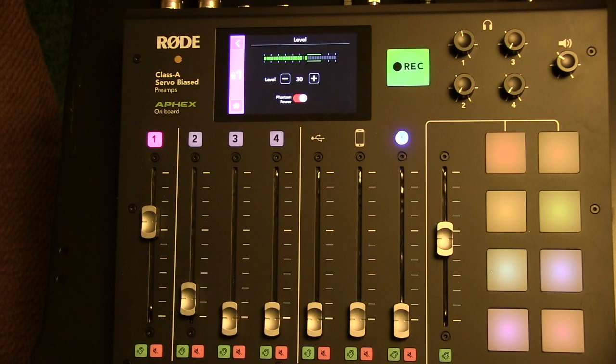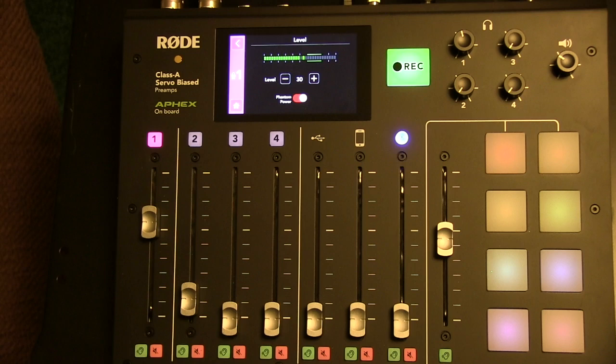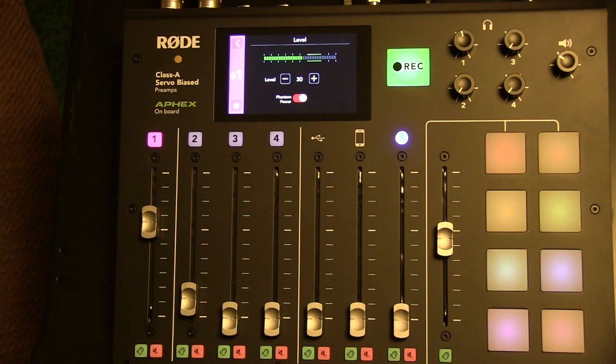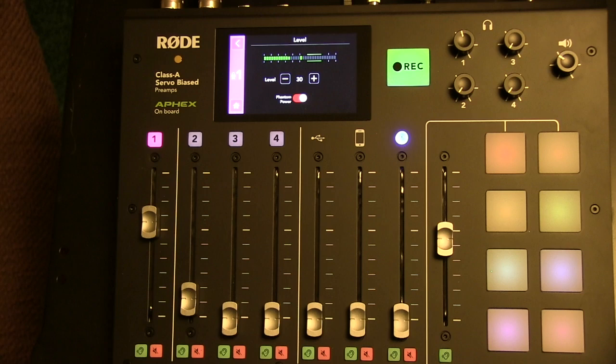There's two adjustments: the main slider, and then you can fine tune with the level buttons, hitting the plus or minus to make a fine tune to the volume level.